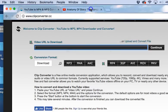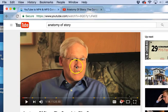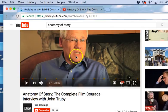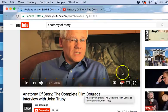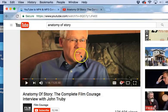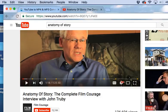So I've already selected a video. It's right here on YouTube. It's called The Anatomy of Story, The Complete Film Courage Interview with John Truby.